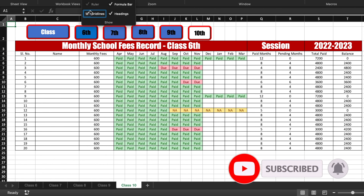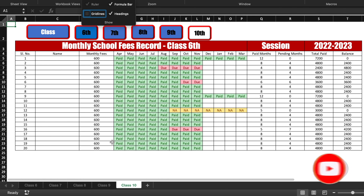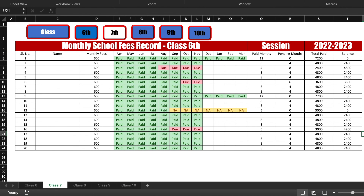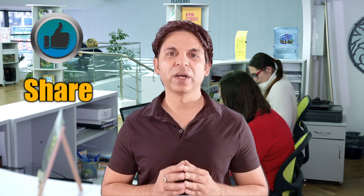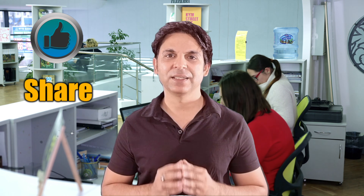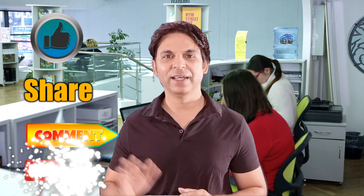We can remove grid lines from all the sheets. Our monthly school fee record is created. You can create this for your school, college, university, or any other educational institutes. I am sure you must have loved the video. Please don't forget to like, share and subscribe. See you soon with a new topic. Bye bye.